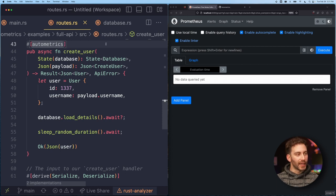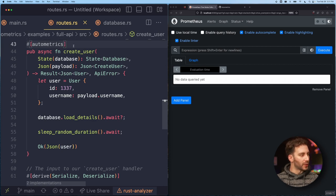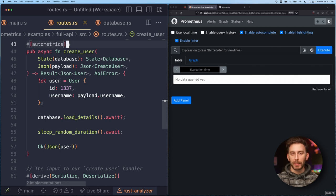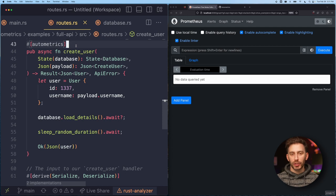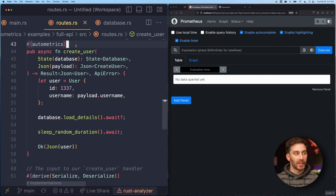I have an HTTP handler here for creating a user, just demo data. As you can see, the function is decorated with this Automatrix macro, and what that does is it instruments the function so that it automatically collects the request rate, error rate, and latency of this particular function.